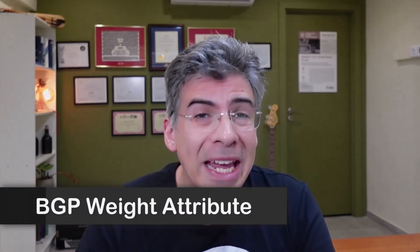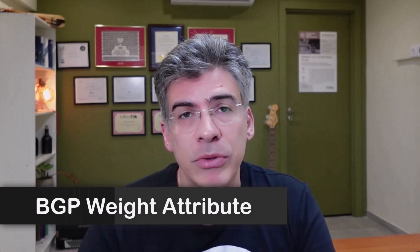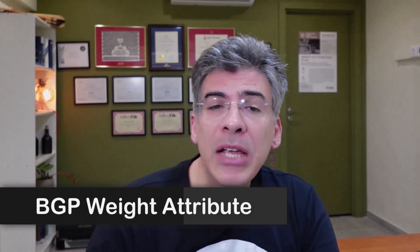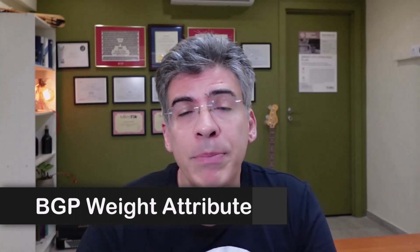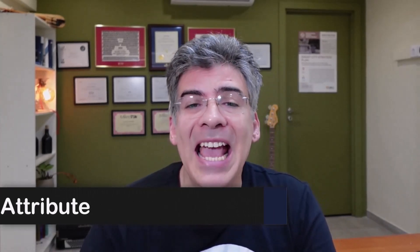Today, we'll be simply explaining the BGP weight attribute. Border Gateway Protocol or BGP is a path vector routing protocol that's used on the internet, as well as on large enterprise networks.